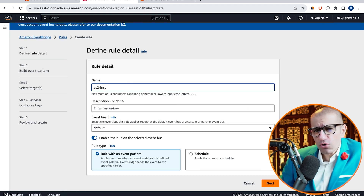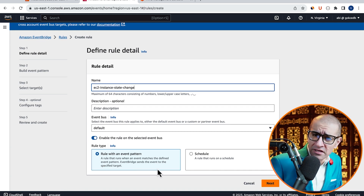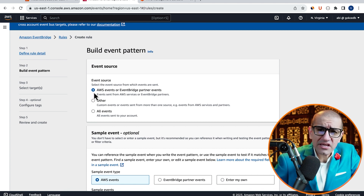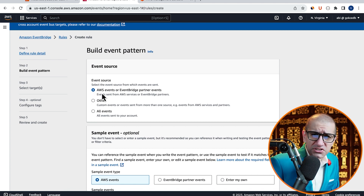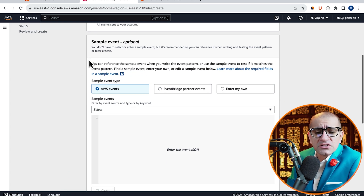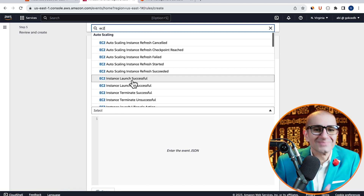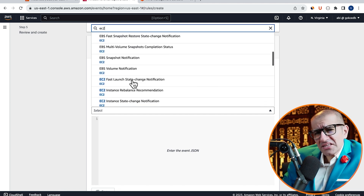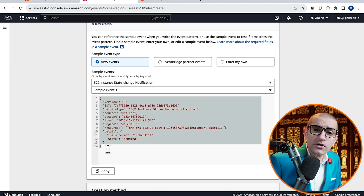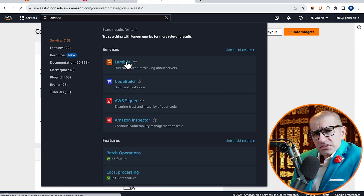Next, let's head to the EventBridge service. Click on Create Rule, then give it a name. Leave the rule type to Rule with an Event Pattern, then click Next. Select AWS events for the event source, then scroll down to the sample event section and search for EC2 instance state change notification. Let's copy this sample event because we're going to use it as our input to our Lambda function.